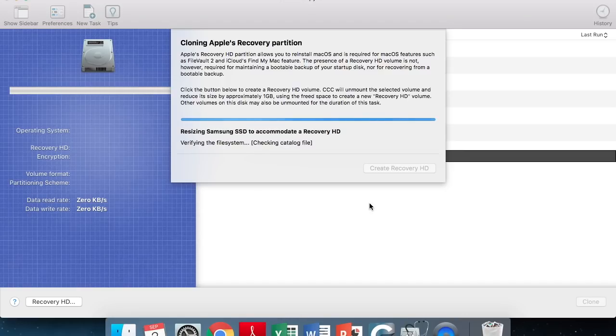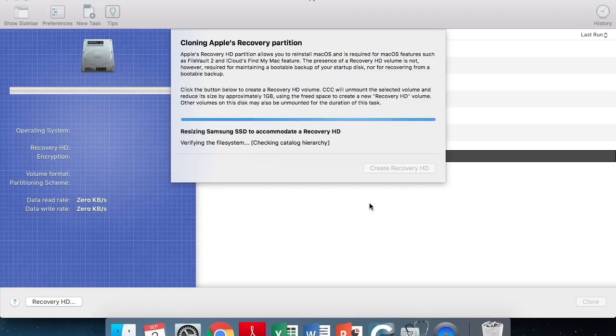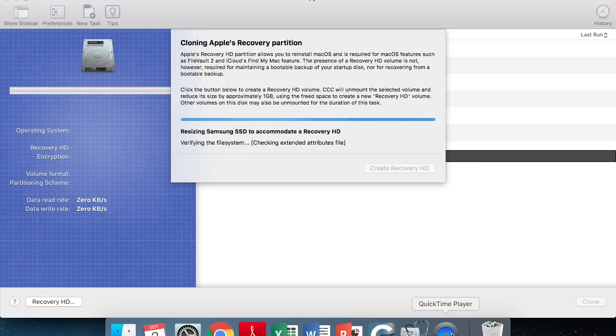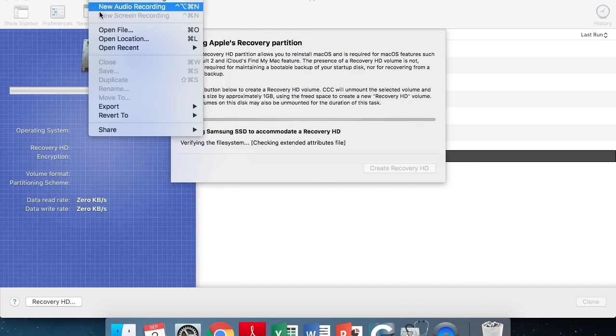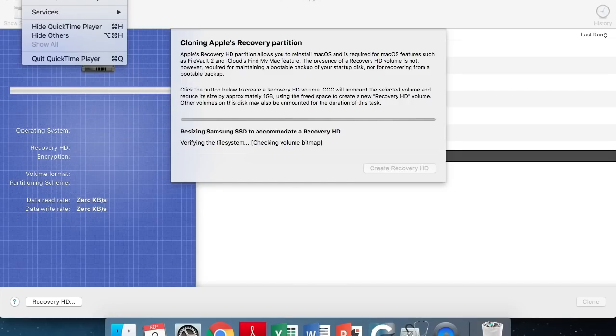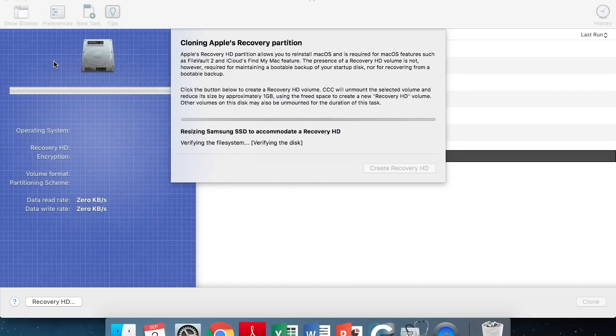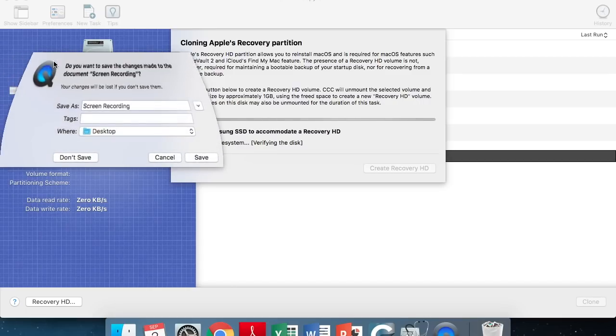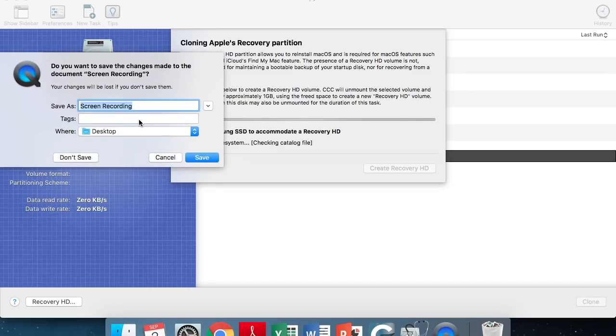After you've done that, you can close up Carbon Copy Cloner. And then we're going to move on to the next step, which is going to be installing it. So for that, just make sure you have your screwdrivers. Like I said before, triple zero Phillips for the screws on the back of your Mac, and you're also going to need a T6 Torx screwdriver for taking out the screws on the hard drive itself. So yeah, after the process is done and the recovery partition is made, close Carbon Copy and I'll see you on the other side.